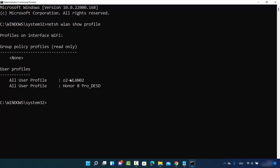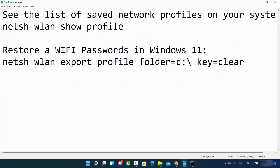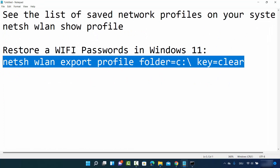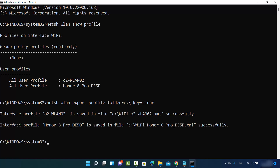This will show you all the networks you have ever connected to — you can see I have connected to two networks here. Now to recover the passwords of both these networks, provide the second command: netsh wlan export profile, followed by the folder path where the file will be created, and then space key=clear.